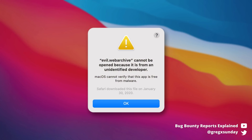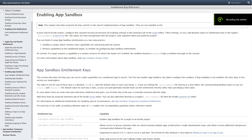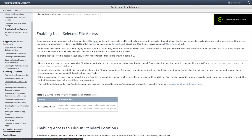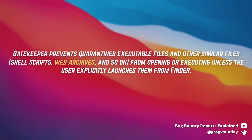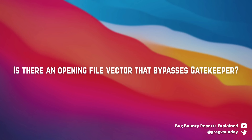Unless we can't — because Gatekeeper blocks it. By default, any downloaded file on macOS is quarantined. Gatekeeper prevents executing quarantined files like shell scripts and web archives — they also explicitly mentioned web archives in the documentation. So when Safari tries to open a file, it goes through Gatekeeper, and web archives get blocked. We could bypass that if we found a vector where Safari opens a file without asking Gatekeeper.